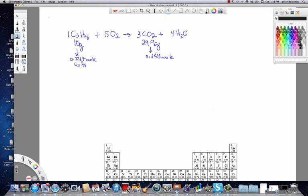We took the 10 grams of propane, converted it into moles, and then utilized the ratio from the balanced equation to find the moles of CO2 produced. The moles of CO2 were then converted into grams, and we found that the theoretical yield for this reaction is 29.9 grams of CO2.